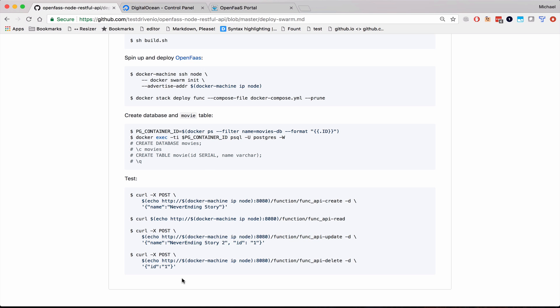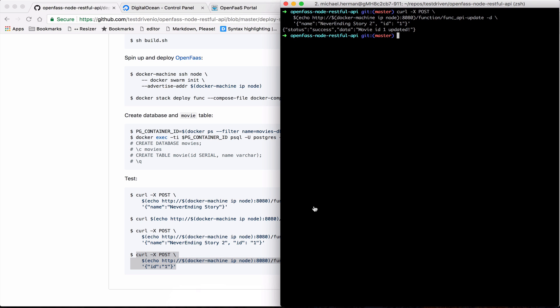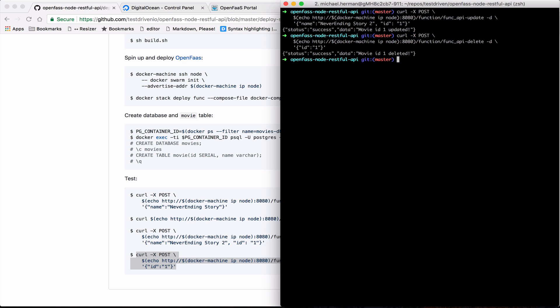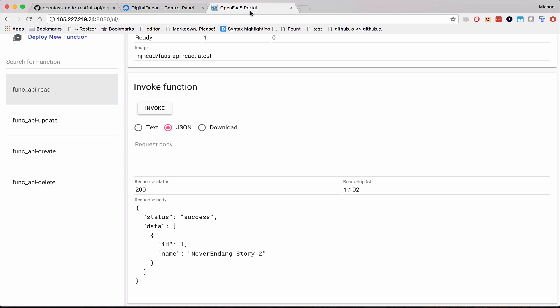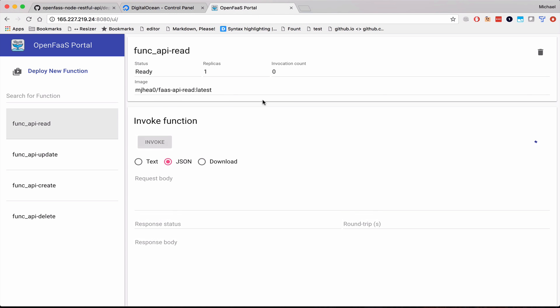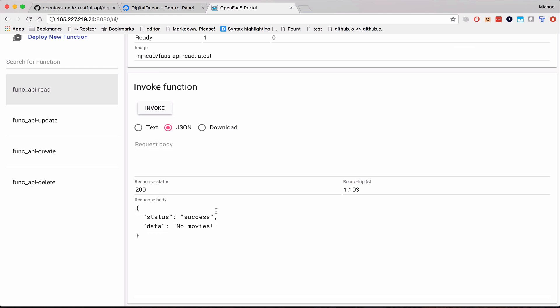And finally, let's look at the delete. And we'll invoke that again. And you can see there, there's no movies in the database.